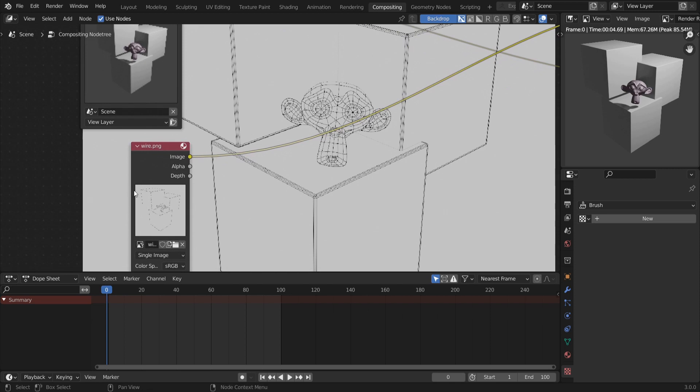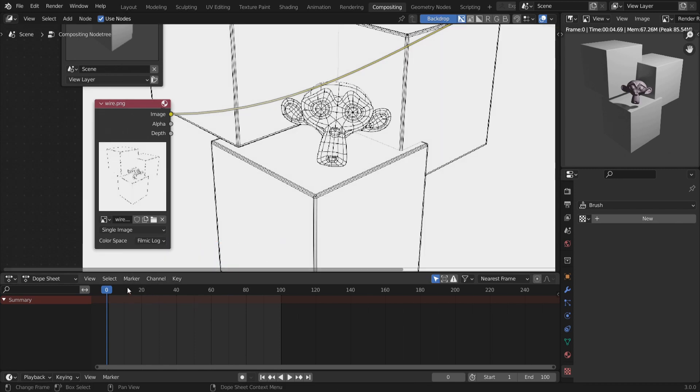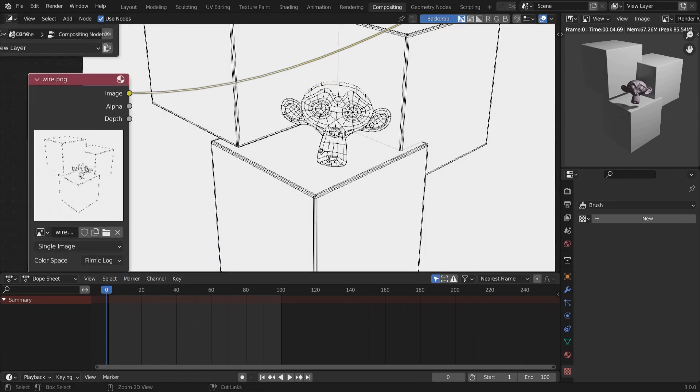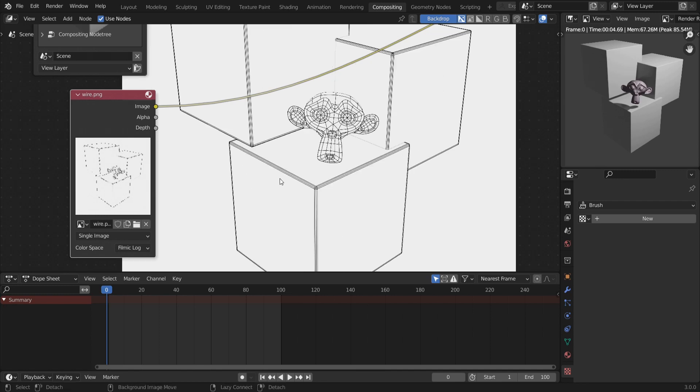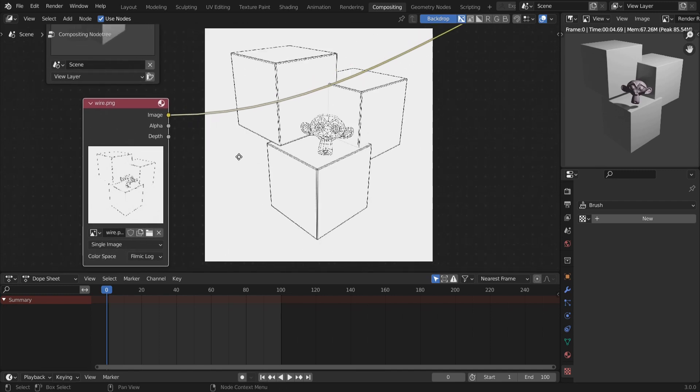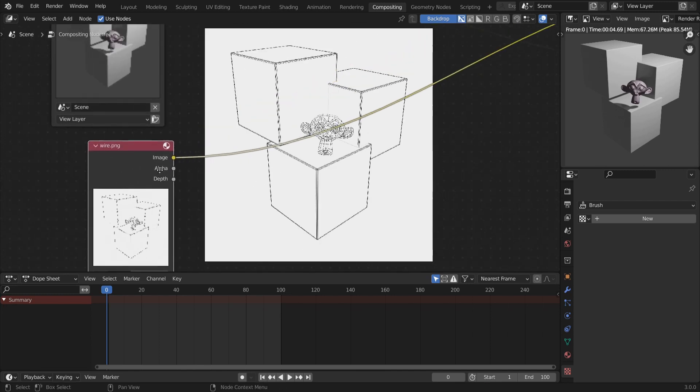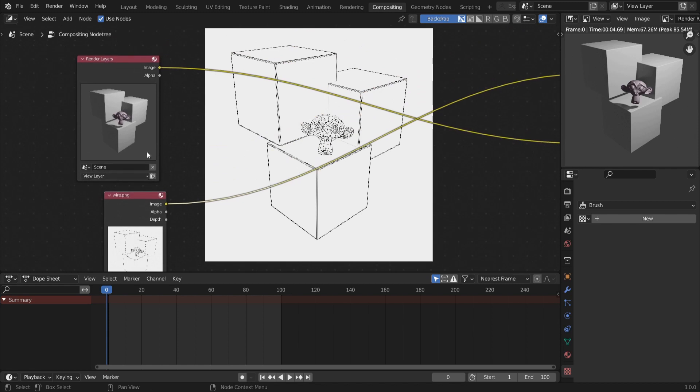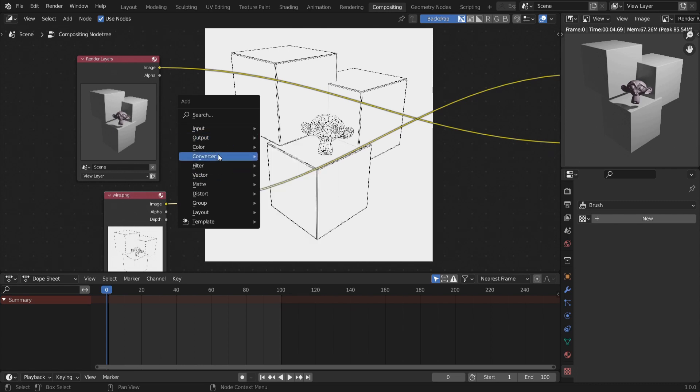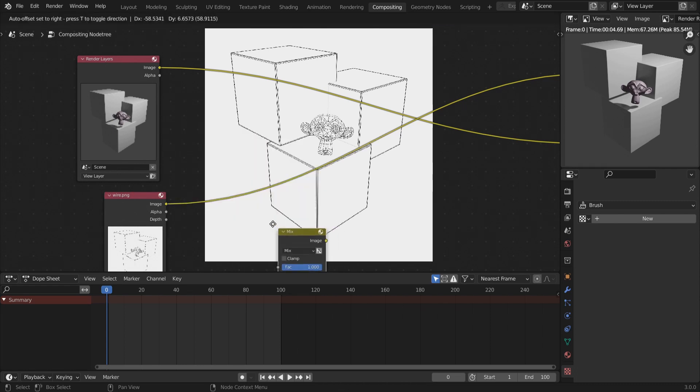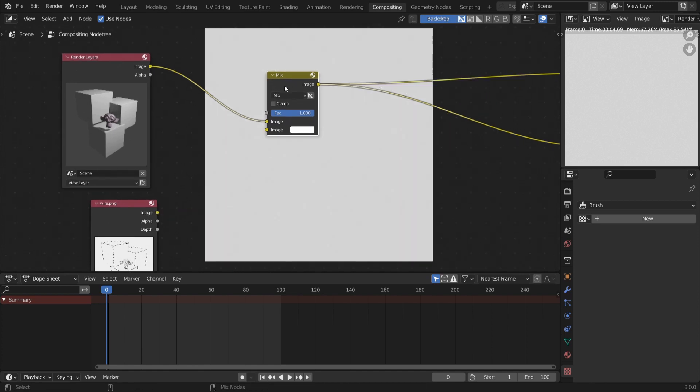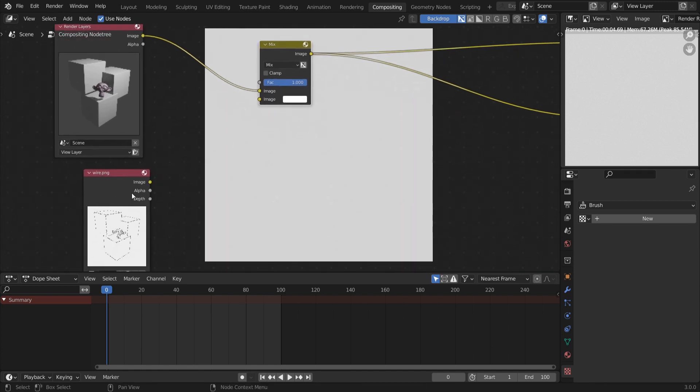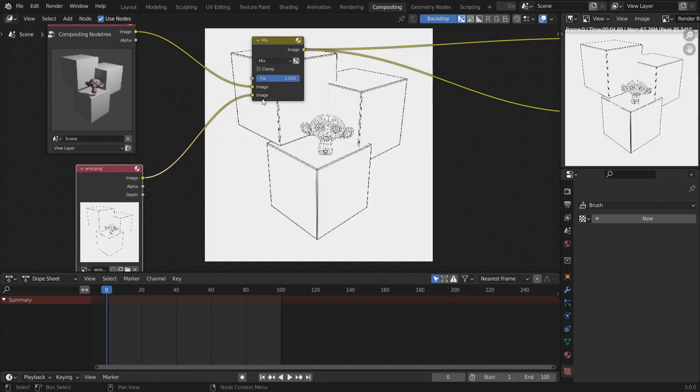This seems to be something related to the color space Blender uses to save images by default. But you can get back what you have by switching your color space from sRGB to Filmic Log. Now it's looking pretty close to what we had previously in the viewport. Now what I want to do is to mix this image on top of my actual render. To do that, I'm going to use the Mix node. So I bring Shift A, Color Mix over here. Now, if I preview this, nothing is happening.